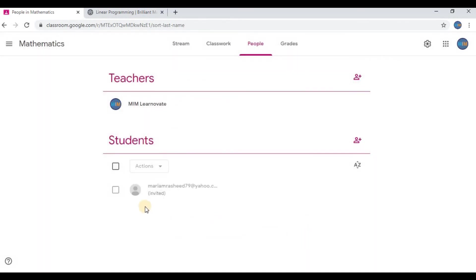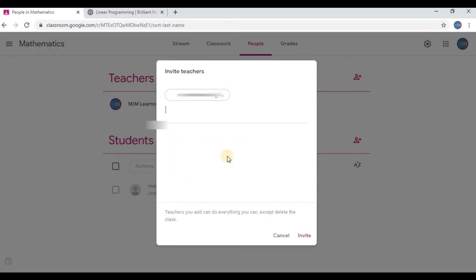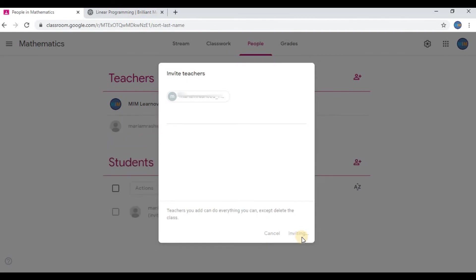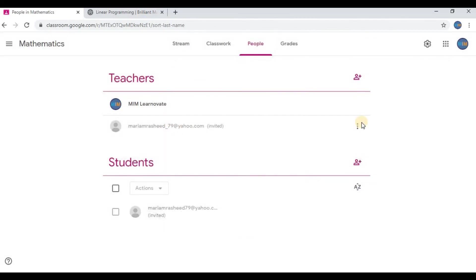You can add a teacher by typing the email address of a teacher. Click on Invite. You can see three dots. By clicking on it, you can email or remove them as well.